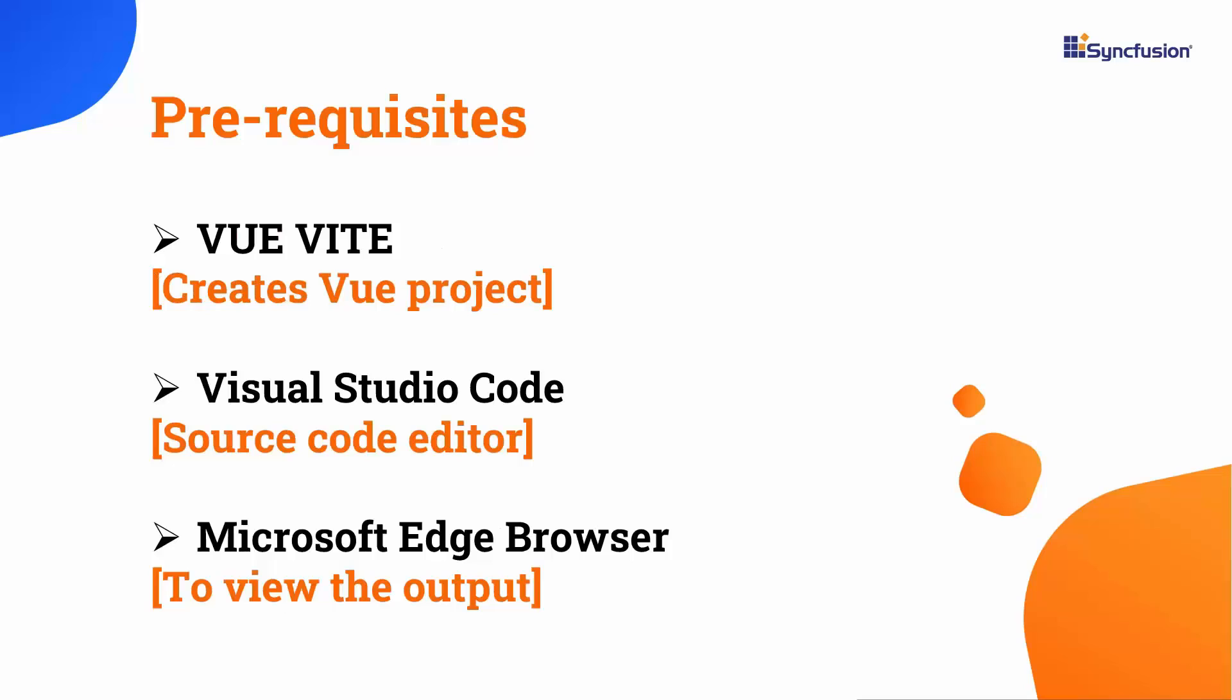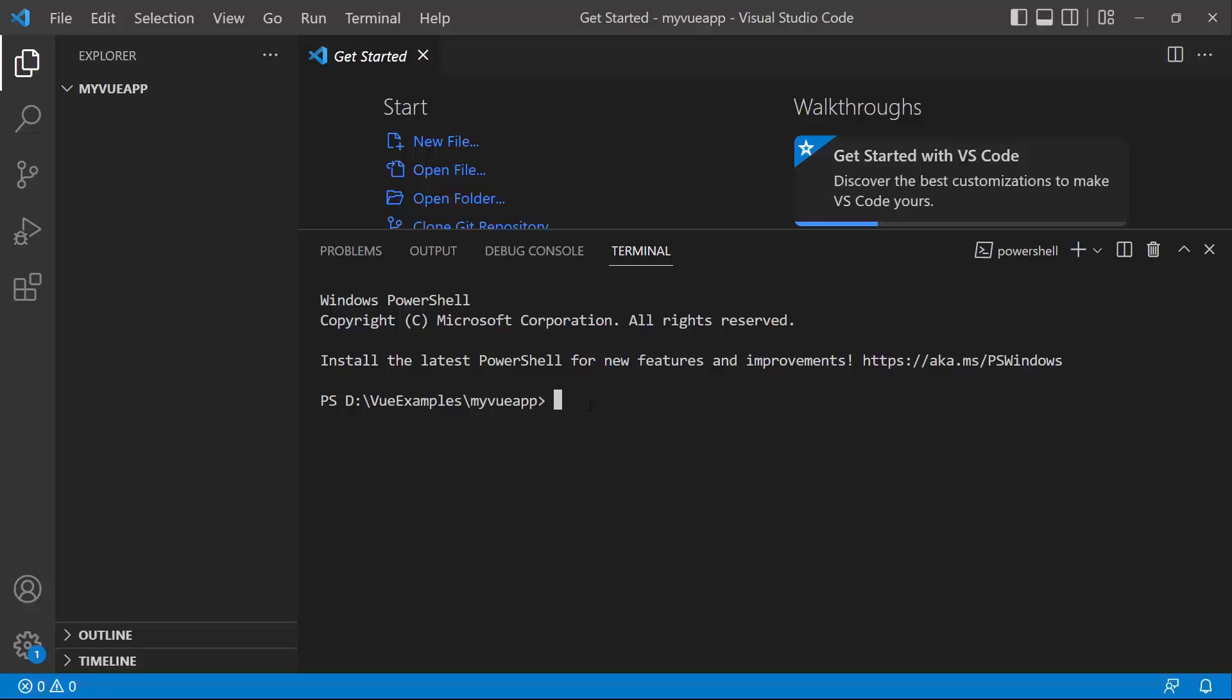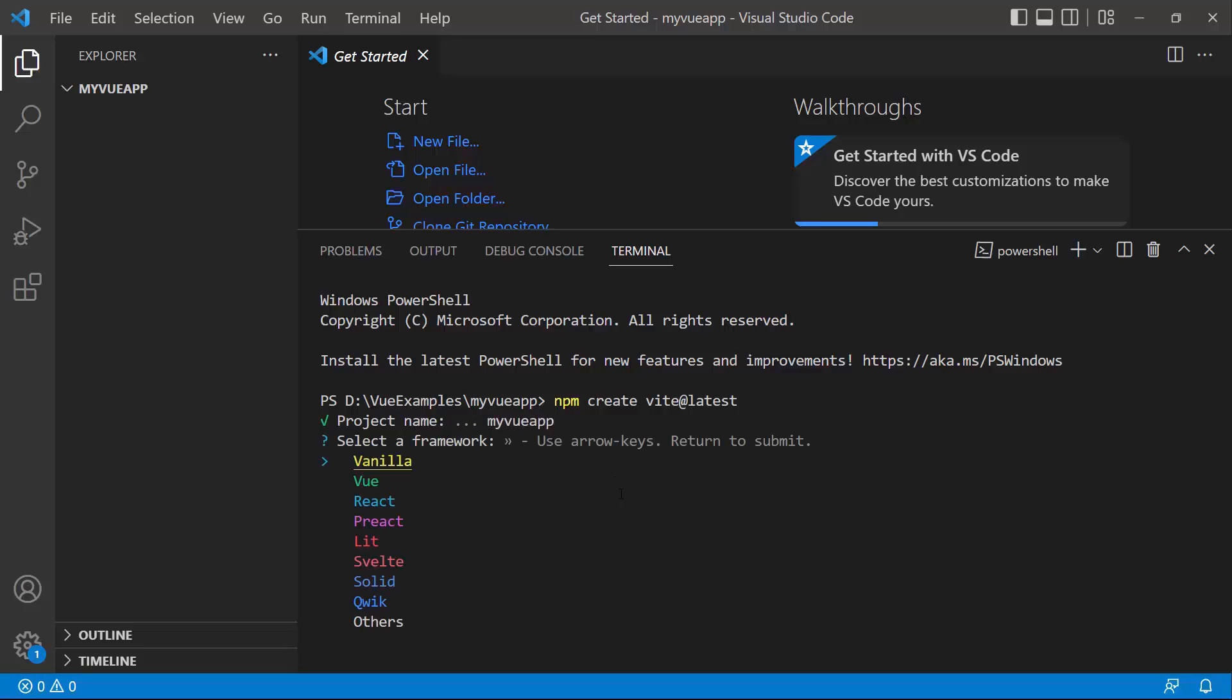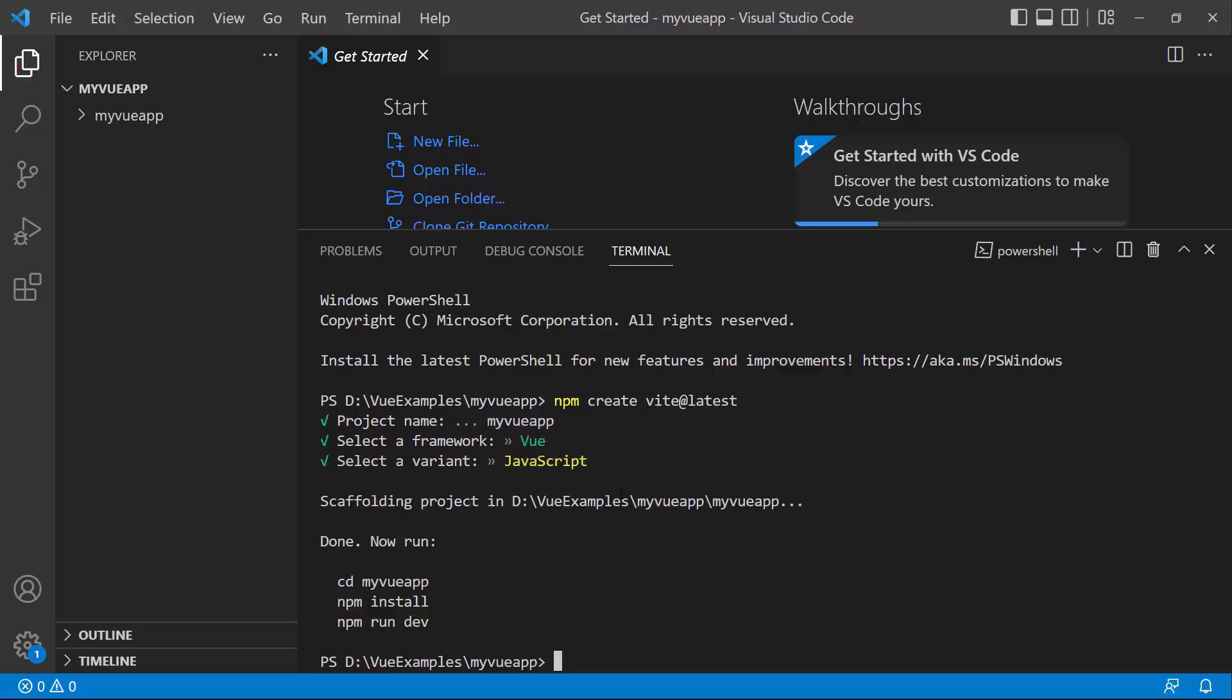I will start with the application creation process. I am going to create a view application using the View Vite command. Make sure you have installed the latest versions of View and Node.js. To create a project, I open Visual Studio Code and type the command npm create Vite at latest. I provide the app name, My View App. Next, I choose View as the Framework and JavaScript as the Variant. The View project has been created.